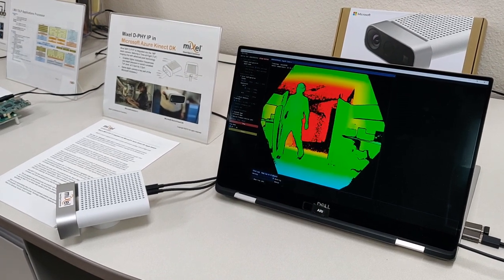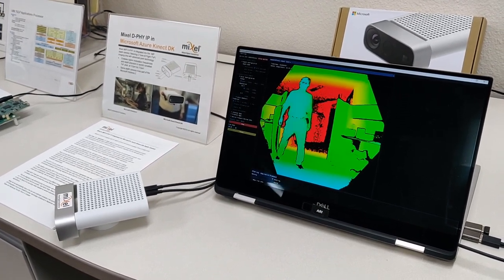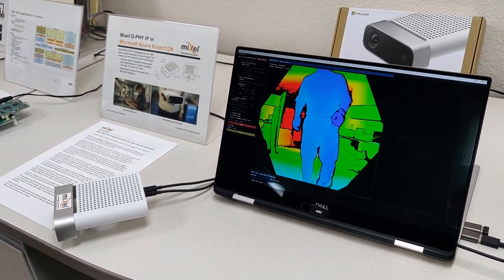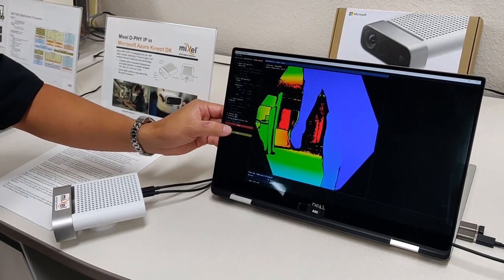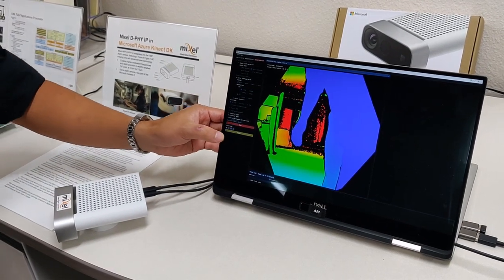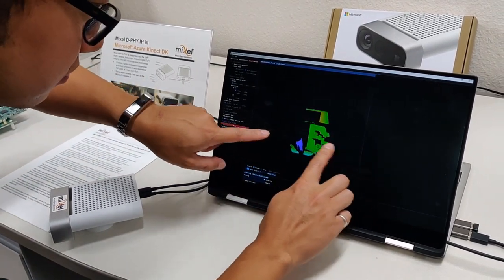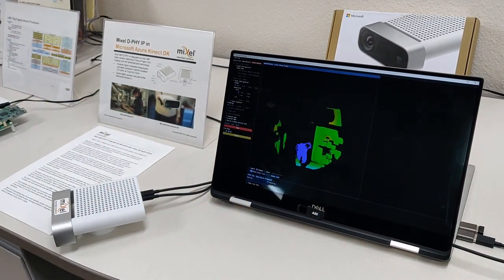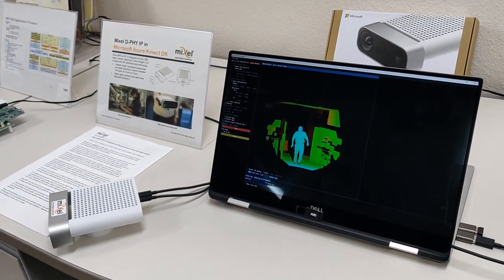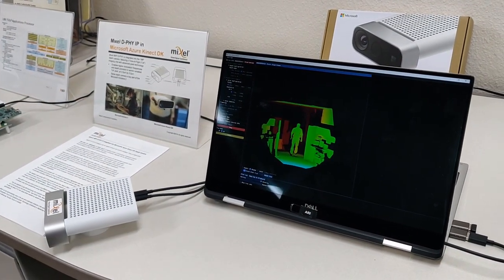Right now we're looking at the 2D view, and we can switch this to a 3D view, which will show the image in a 3D environment. Keep this view in mind when we look at the HoloLens 2, because the HoloLens 2 uses the same depth camera for object placement around us in our environment.